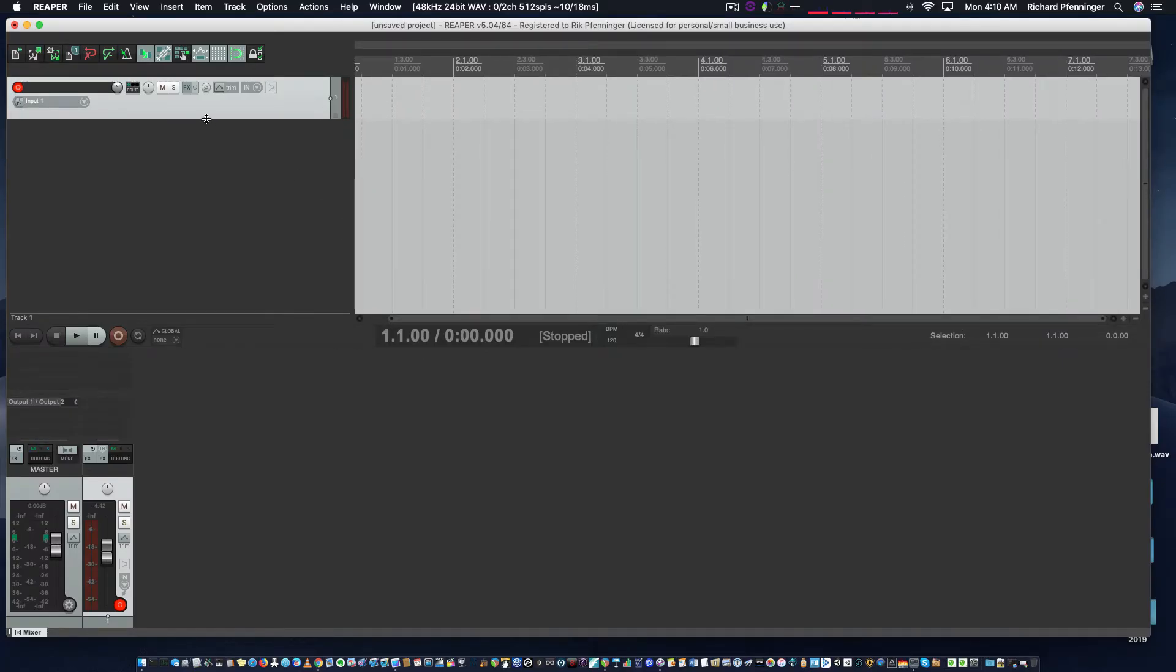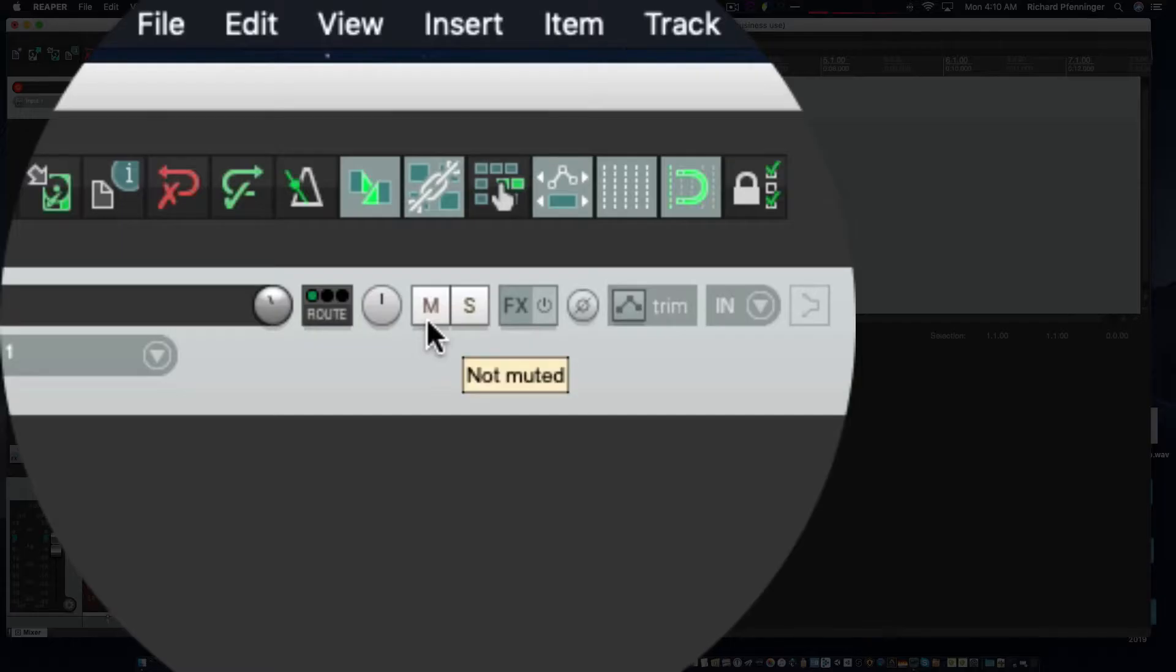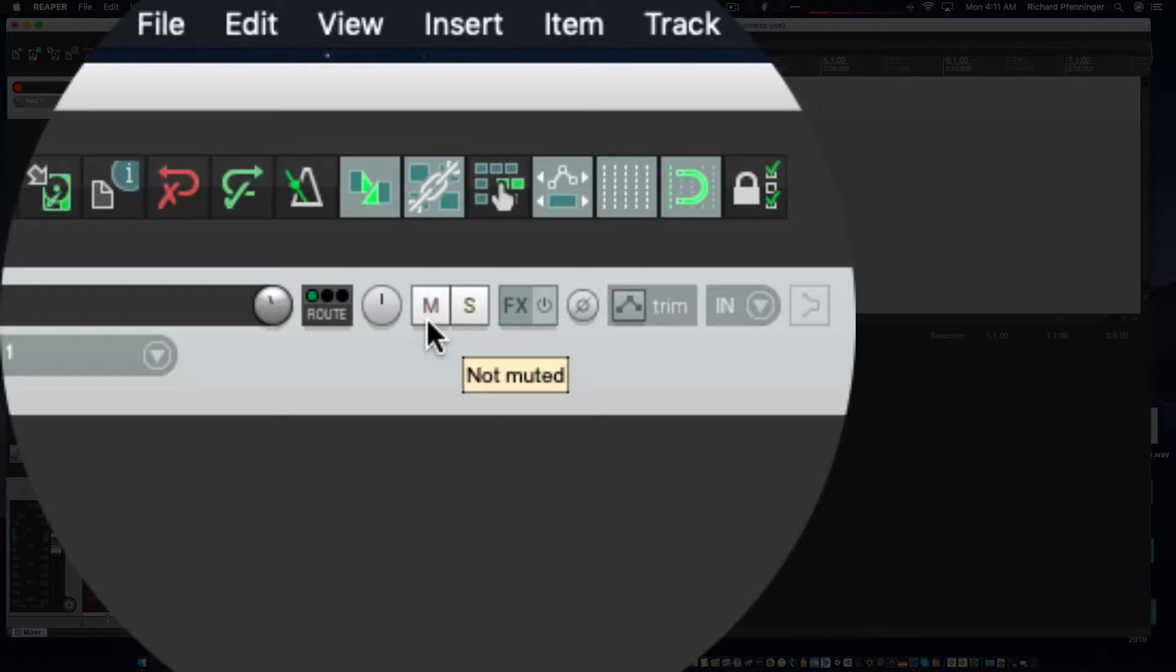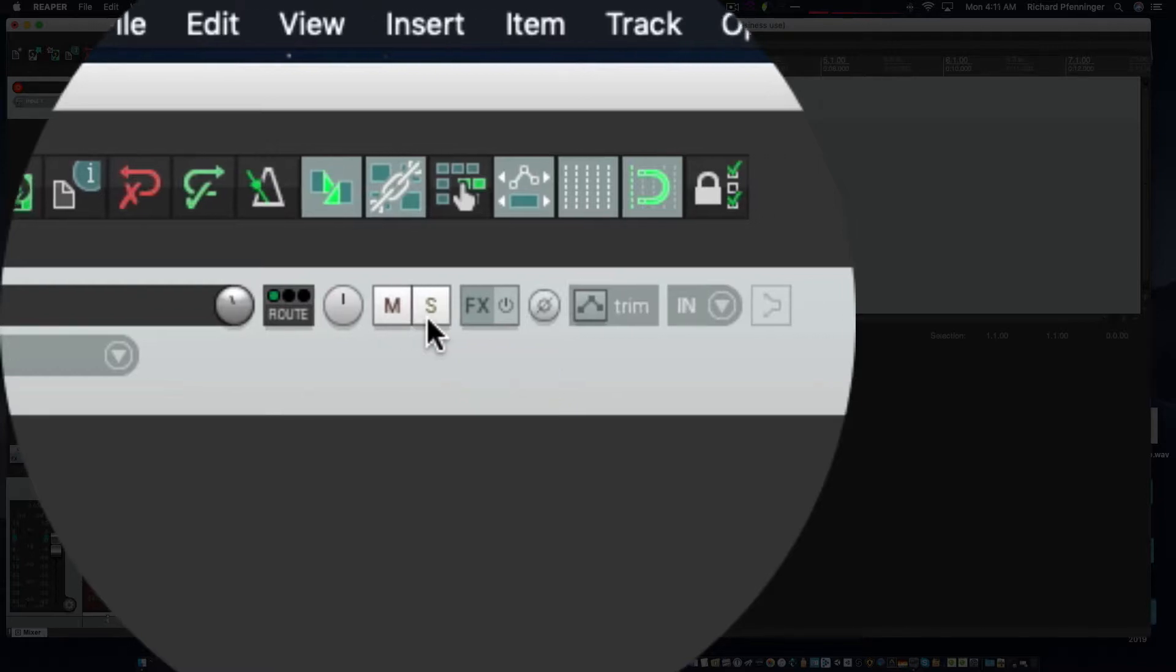I like to have this large so I can see it. Up here you have your mute button. If you hover your mouse over each of these buttons, it will tell you exactly what it is. A mute button mutes the track within a mix, and this differs from a solo button.